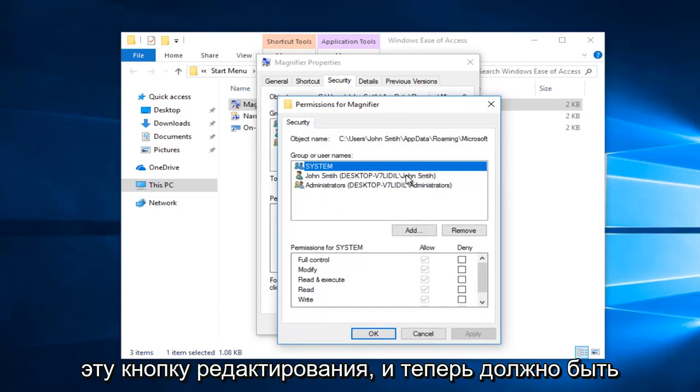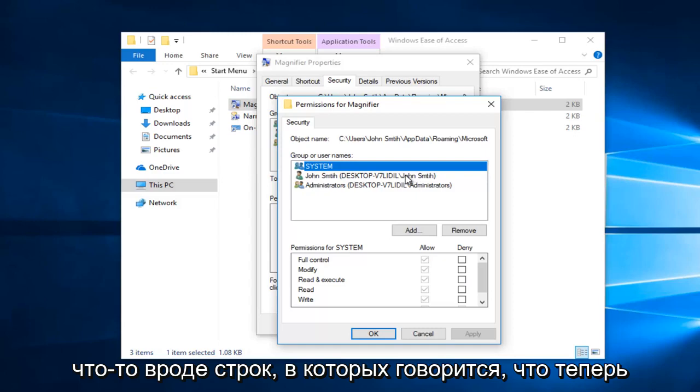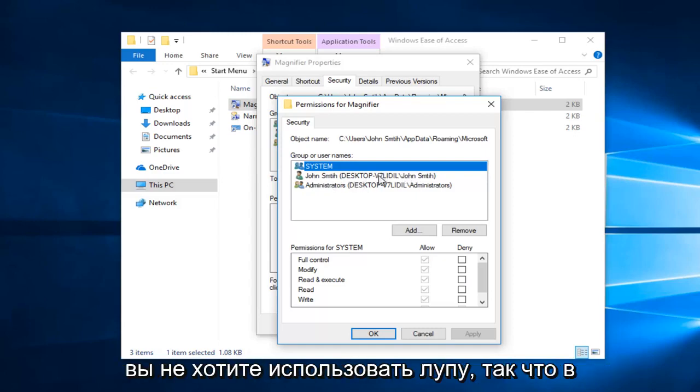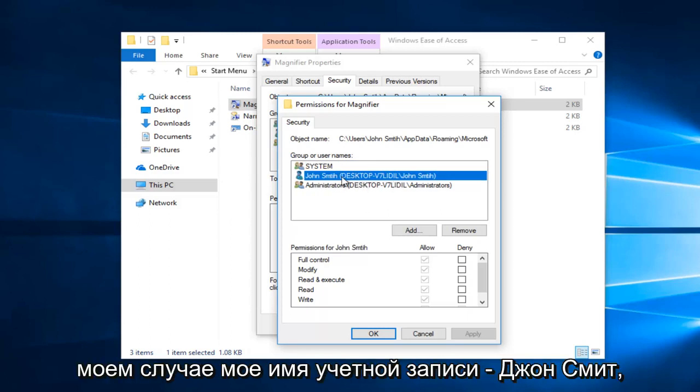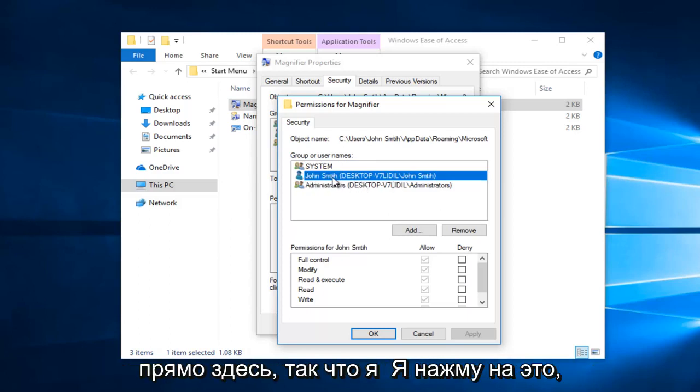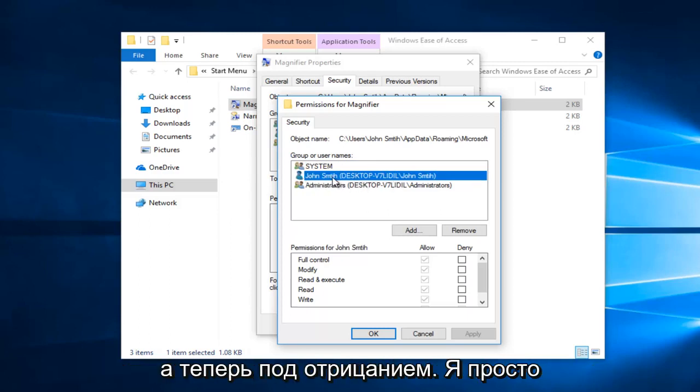Now you want to select the user or groups that you do not want to use the magnifier. So in my case my account name is John Smith right here, so I'm going to click on that.